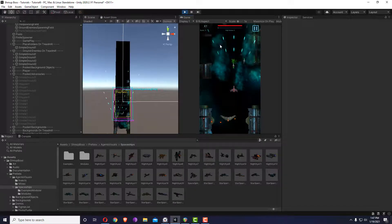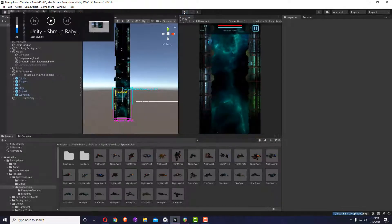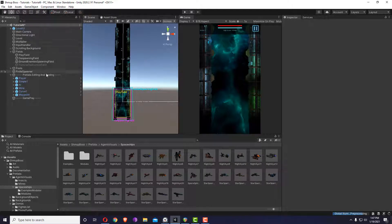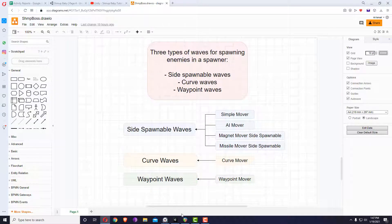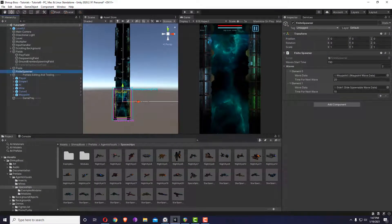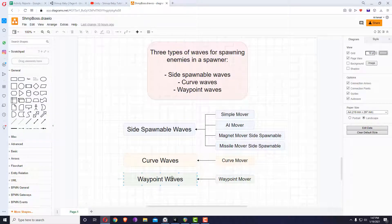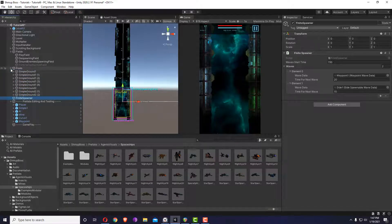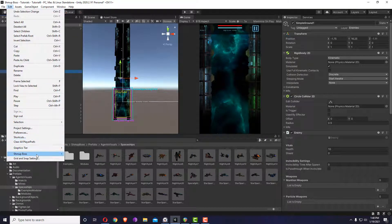This is a limited way to spawn ground enemies — they won't work with the infinite spawner but can work with the finite spawner. With this we've finished the different ways to spawn enemies. You have different waves going into the finite spawner: the side spawnable wave for simple movers, air movers, and mine movers; and the curve wave and waypoint wave for their respective movers.